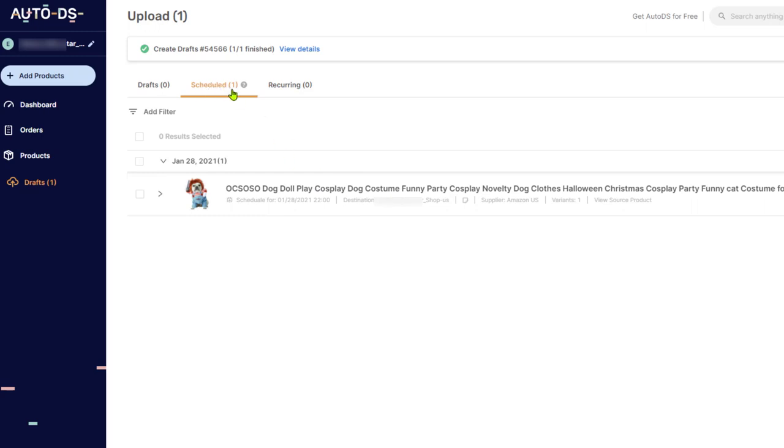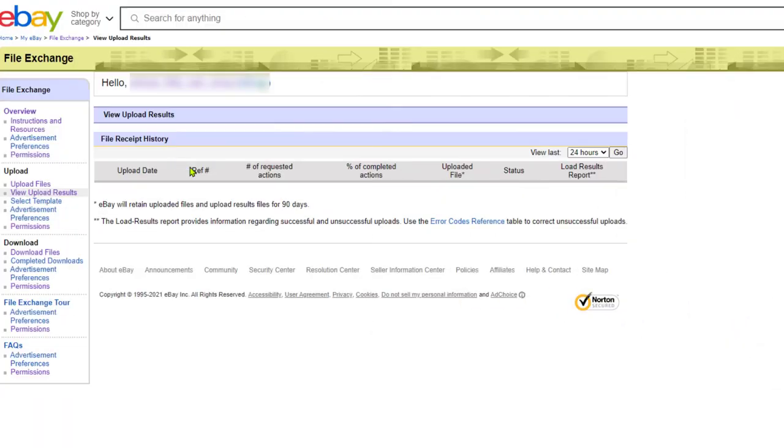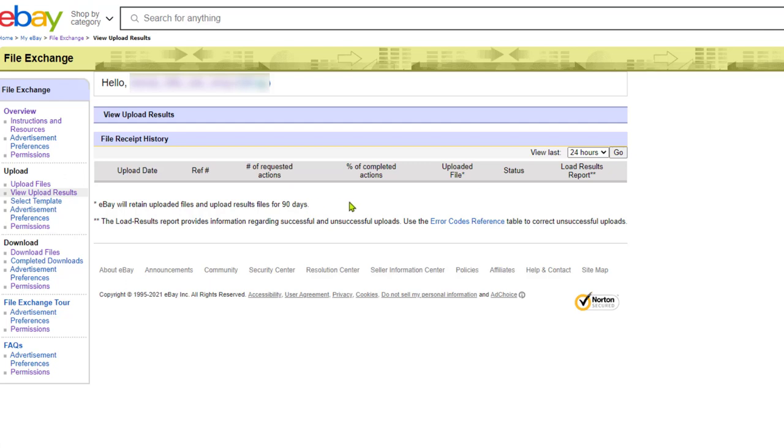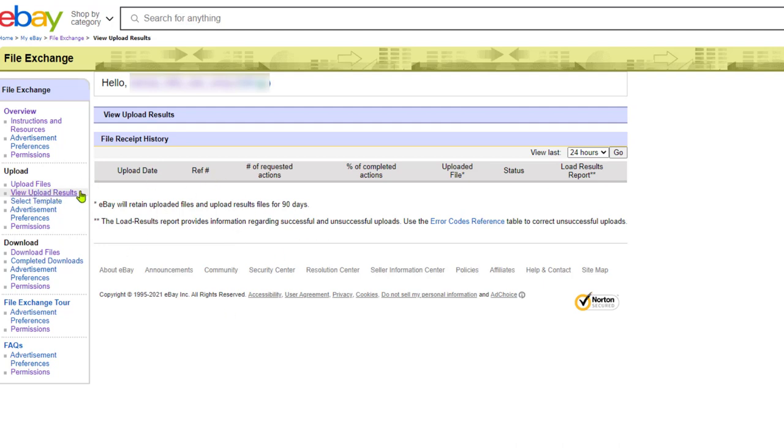You can also see these products on your eBay file exchange in the view upload results link once the files have been imported to your store. That is another way to see which products you have on your eBay store that is not using the API connection to add those products. So everything that you will add using the non API connection will show up in your view upload results in your file exchange on eBay.